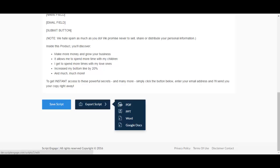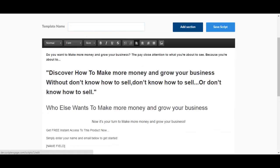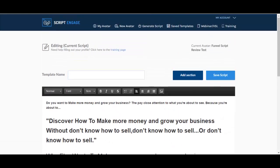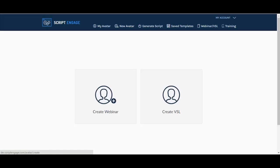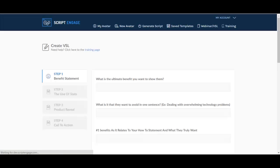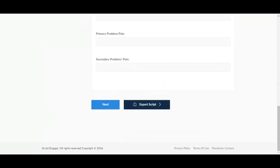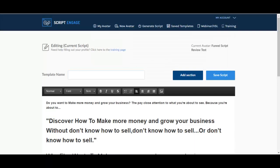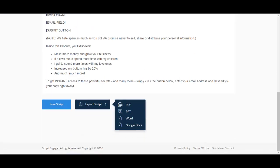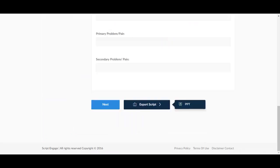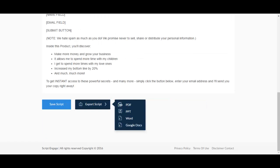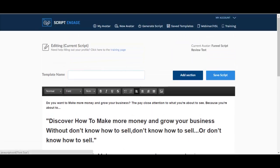And you can export, you can save the script of course, and you can export it as a PDF, PowerPoint, Word and Google Docs. I'm not sure if all these are available in the front-end version but it's pretty cool. Also the upsell is definitely for this webinar and video sales letter. These you can export as PDF, PowerPoint, Word and Google Docs, and this one of course is the PowerPoint.